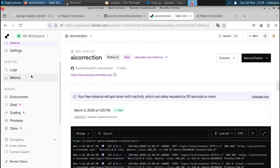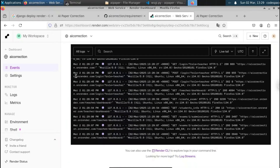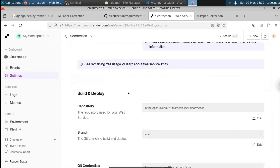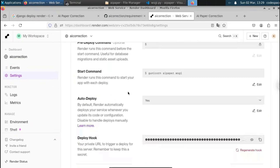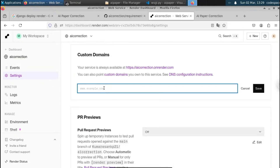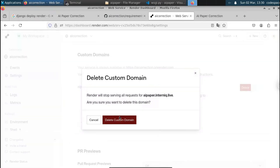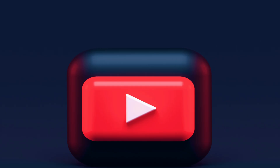If you want to change the domain name, go to render.com, find the Settings option, and click on it. Inside Settings you'll find the 'Custom Domains' option. Click 'Add Custom Domain' and type your domain name — for example, 'aepaper.interniq.live' — then click Save. You'll need to add a CNAME record at your DNS provider. Once added, click Verify and the domain will be connected. That's how you deploy a Django project on Render in just a few button clicks.